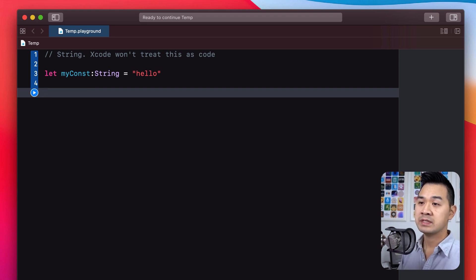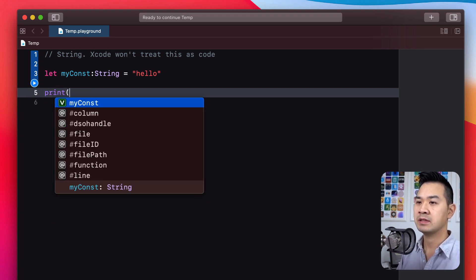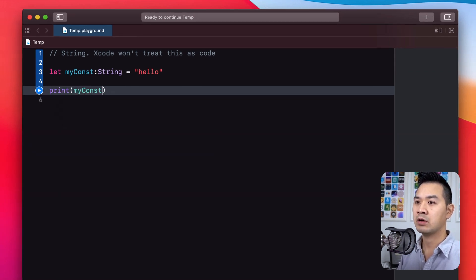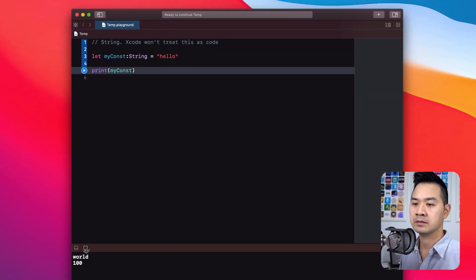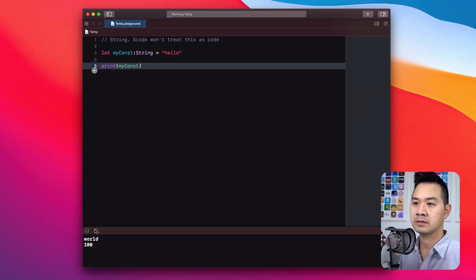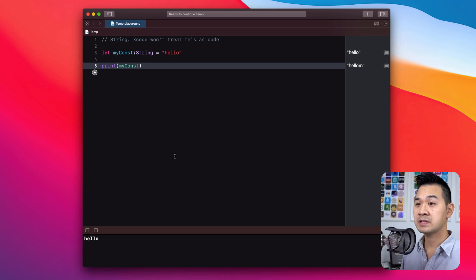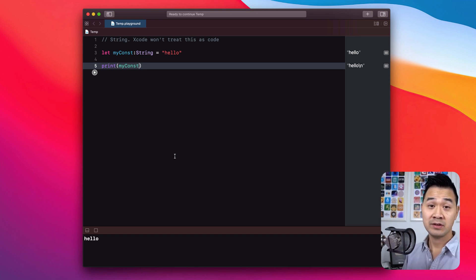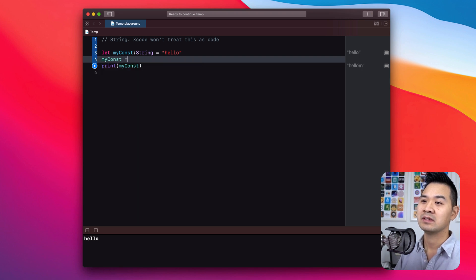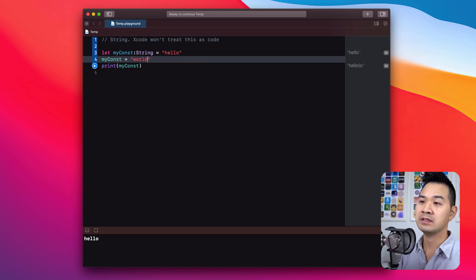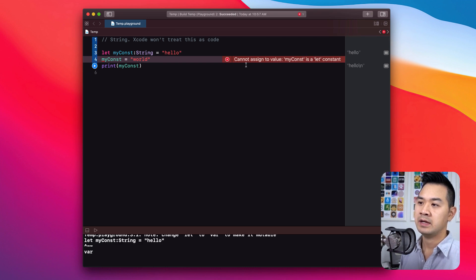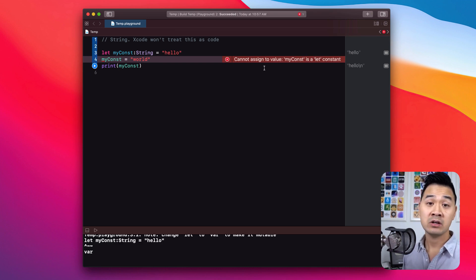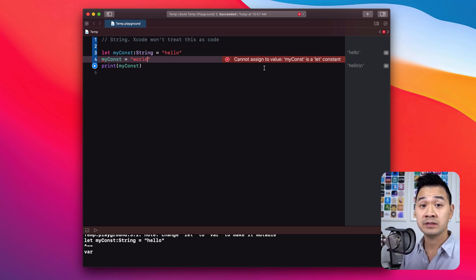Now let's try referencing this constant. Let's try printing out the data in myConst. As you can see, it works as expected. Now let's try to do the thing that's not allowed. Let's try to assign something else to it. And as expected, we cannot reassign data to it because it is a constant.